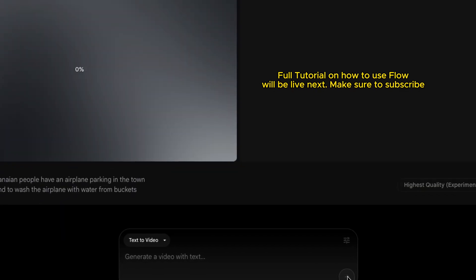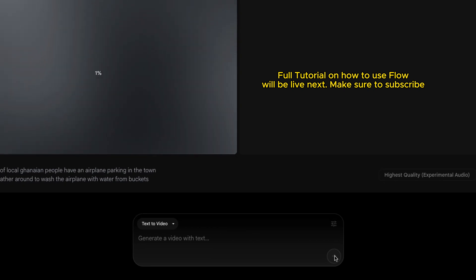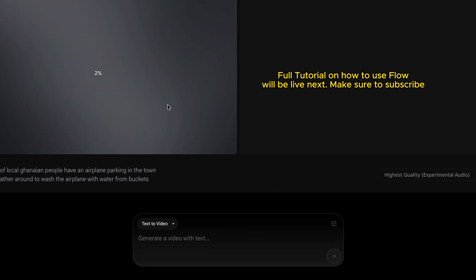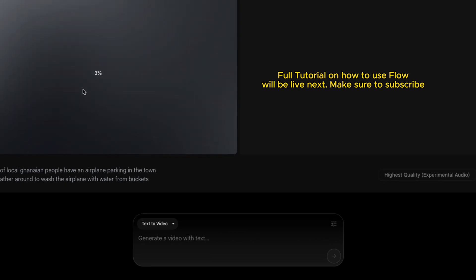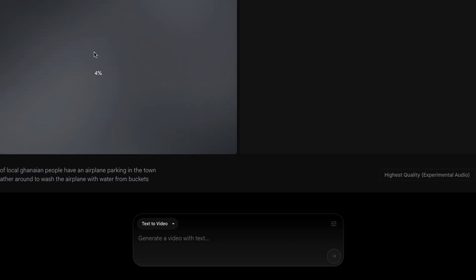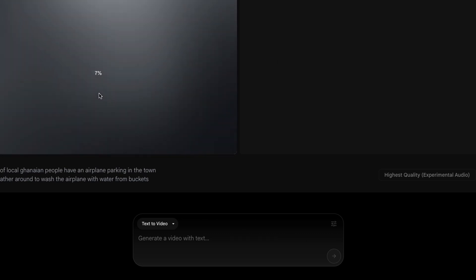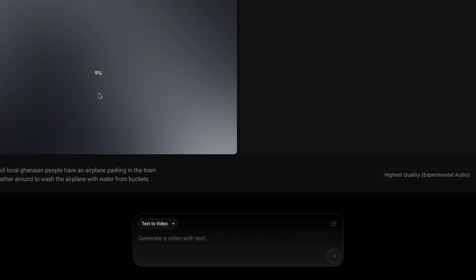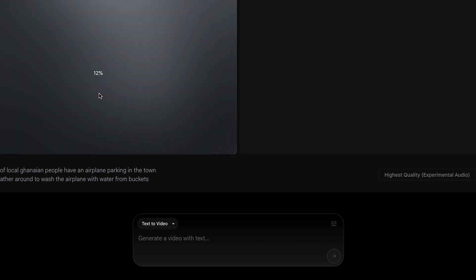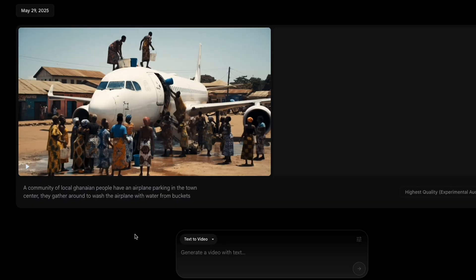Remember you have limited credits, about a thousand credits. Any generation is 100 credits. So it's going to take some time to generate. Just leave it for a while, come back to it, and you should have your video ready. And in this case, this is the video that it generated for me.